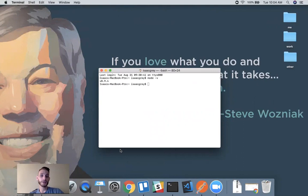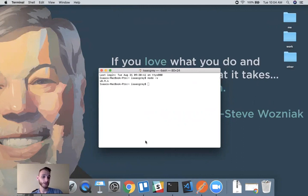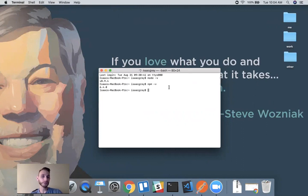As well as Node being installed, you will also have installed npm, which stands for Node Package Manager. That's the tool we're going to be using to install Node modules within our application. You can verify your npm as well by running the similar command npm -v.